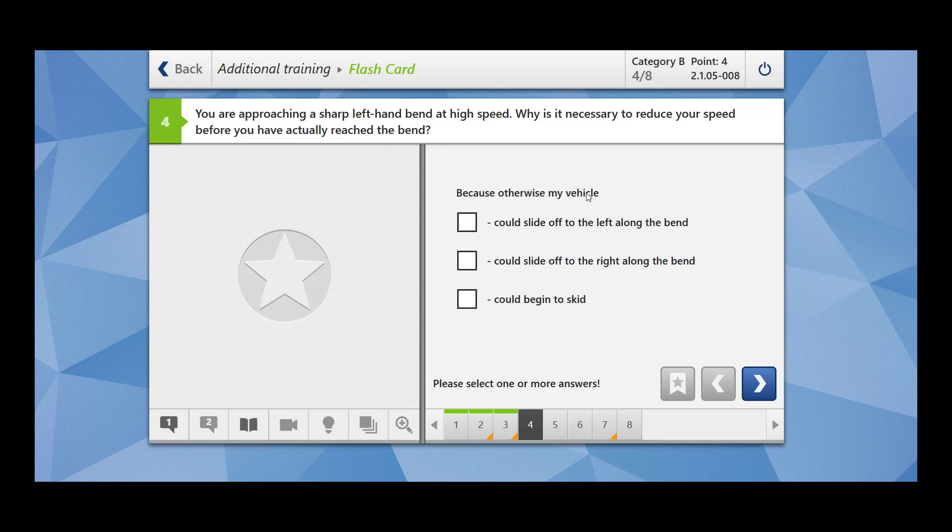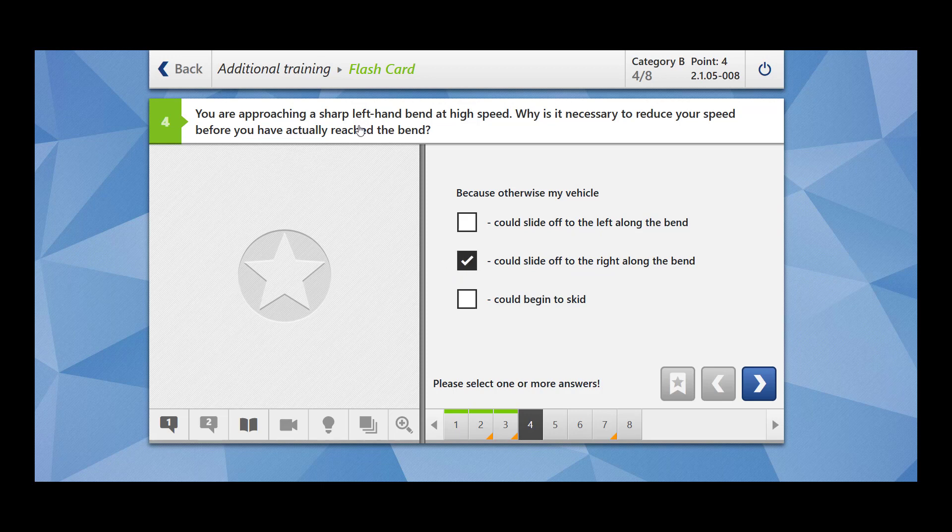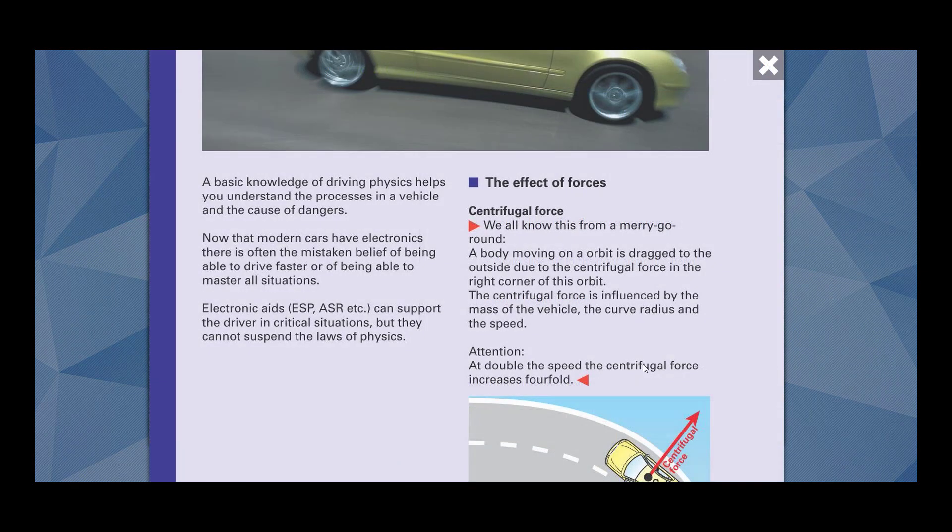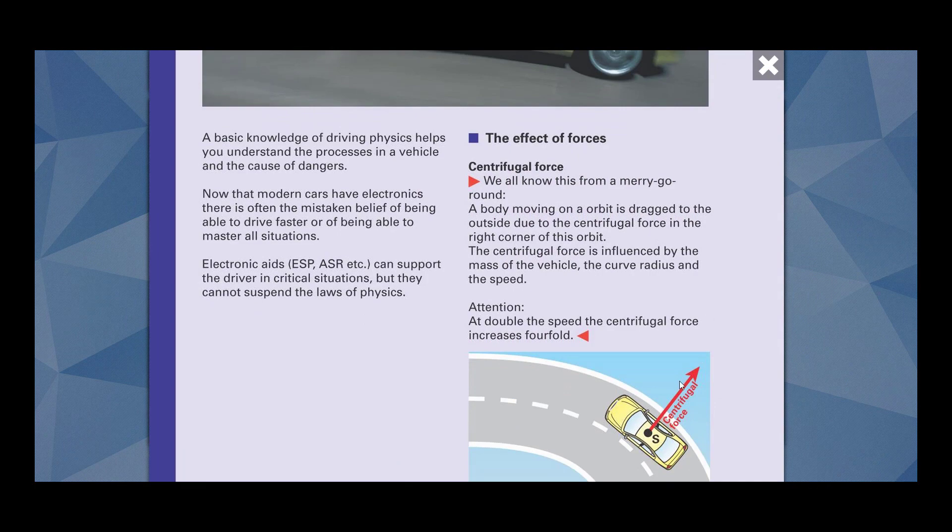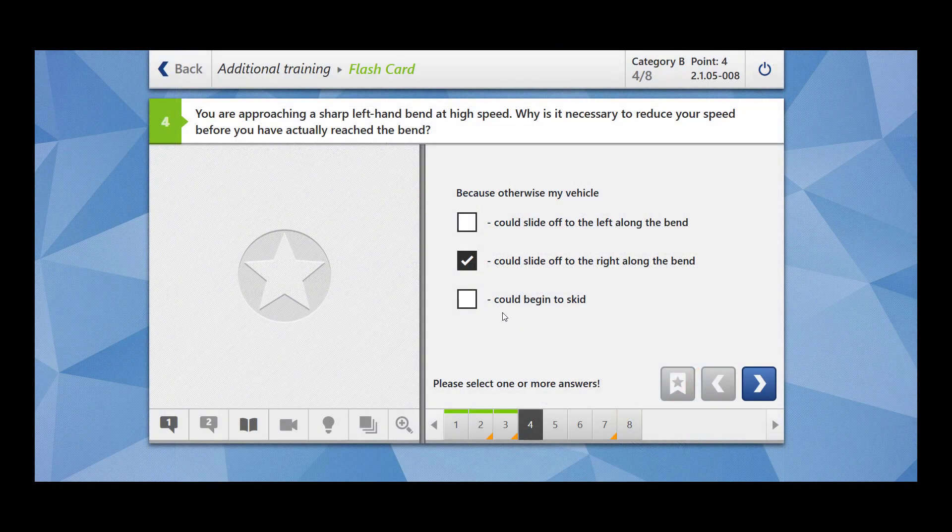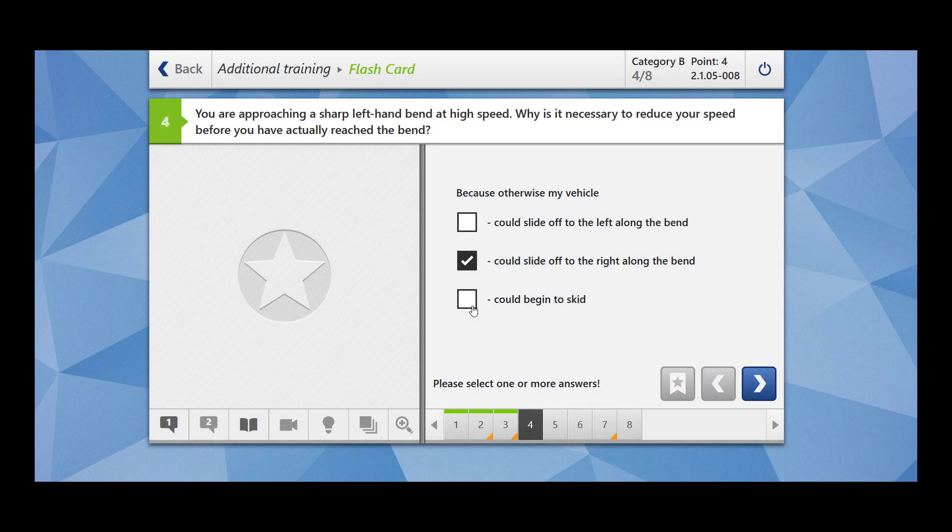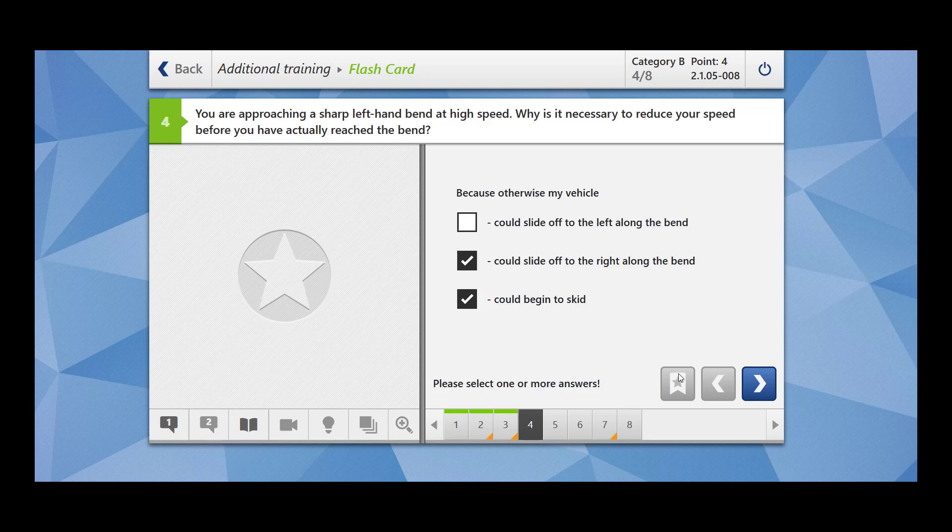Because otherwise my vehicle could slide off to the left along the bend? No. Could slide off to the right along the bend? Yes. Because now we are approaching a left hand bend and the vehicle is going to slide off to the right hand along the bend. And why is it so? Because the centrifugal force is always in the opposite direction. As you can see here it's dragging the car towards outside. Could it begin to skid? Yes. Skidding could also happen if you are going to approach a sharp hand bend at a high speed.